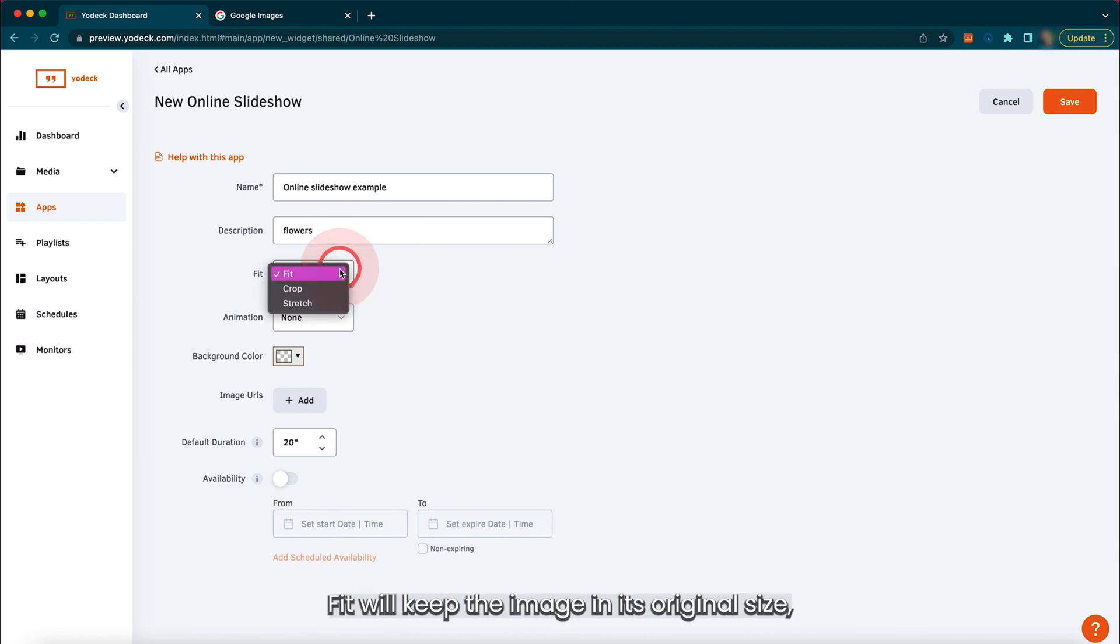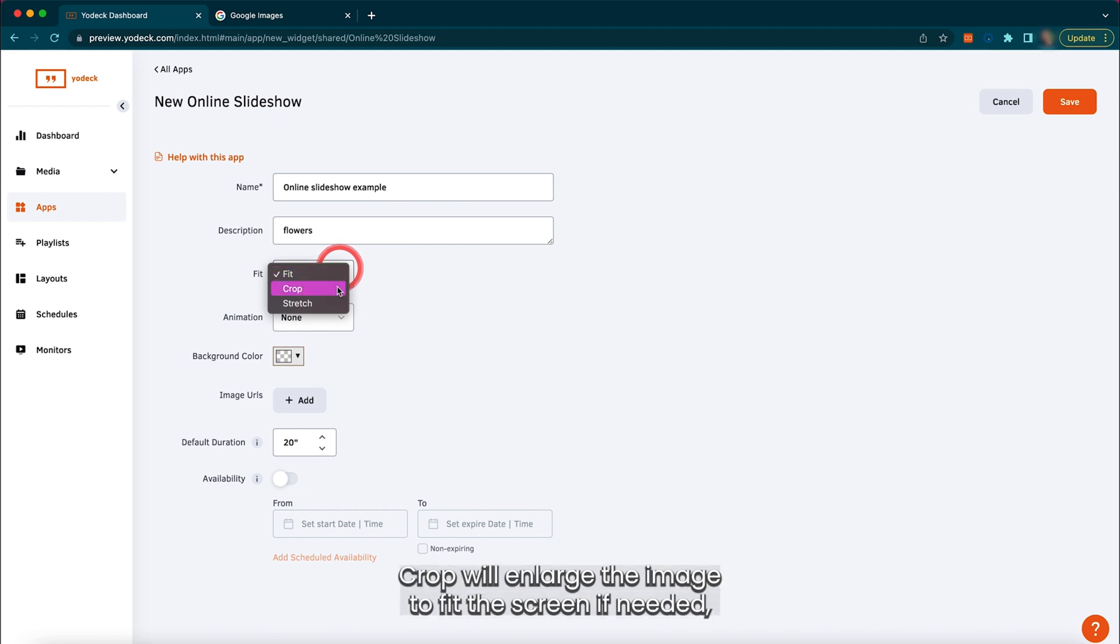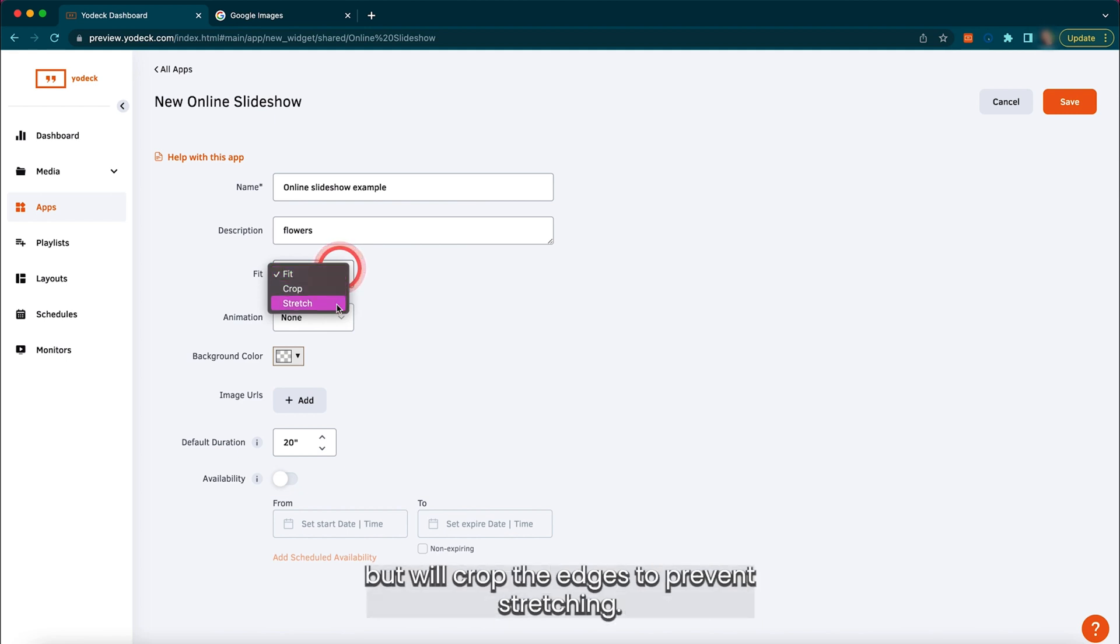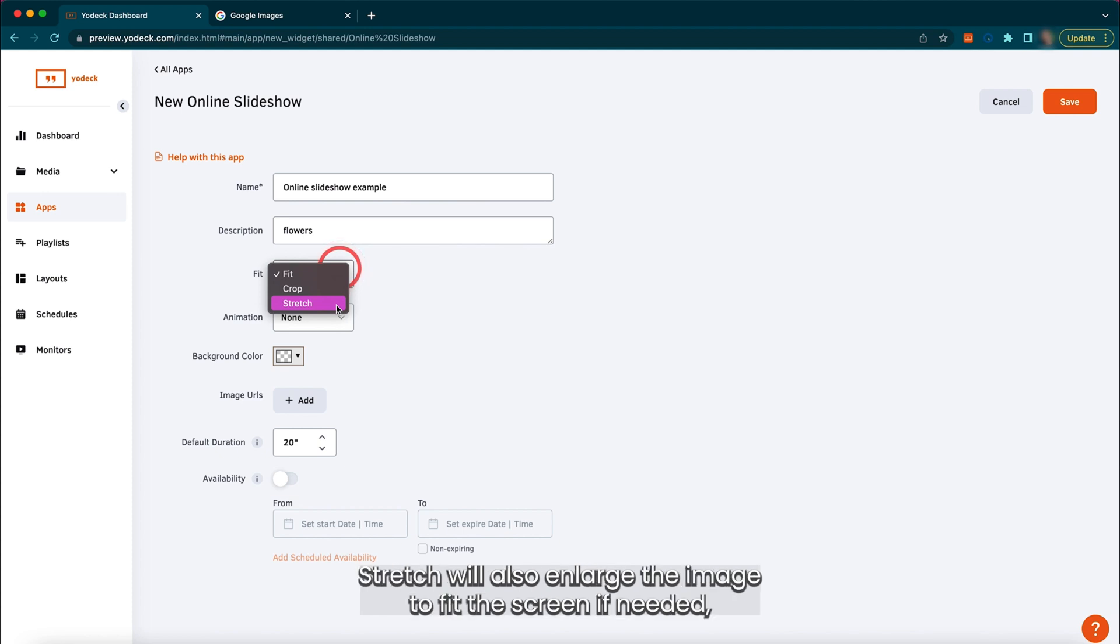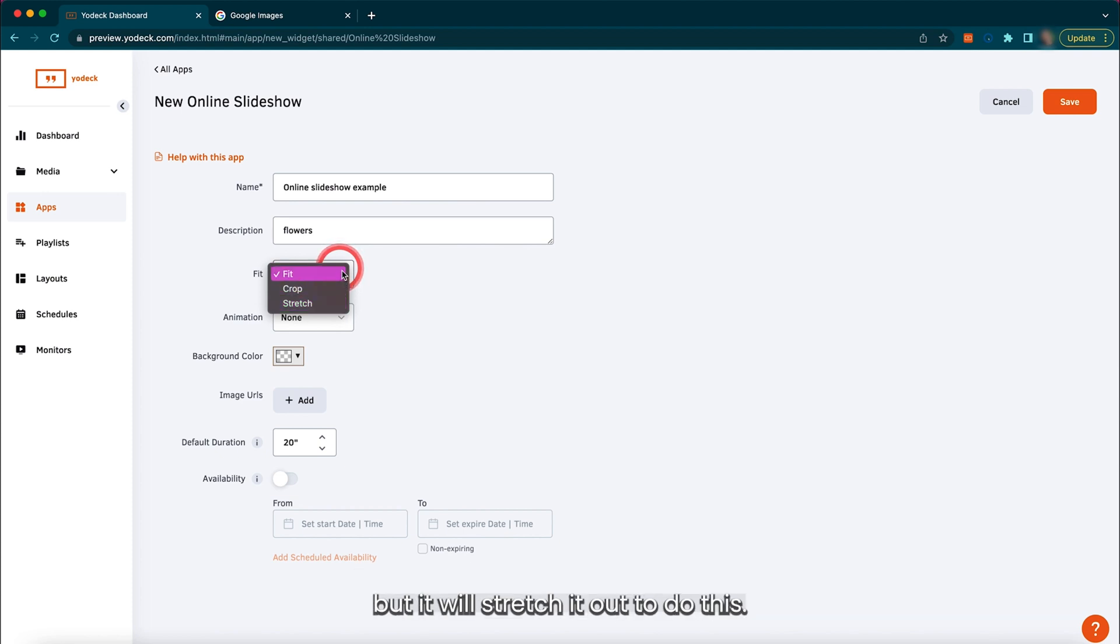Fit will keep the image in its original size, but it might not fill the whole screen. Crop will enlarge the image to fit the screen if needed, but will crop the edges to prevent stretching. Stretch will also enlarge the image to fit the screen if needed, but it will stretch it out to do this.